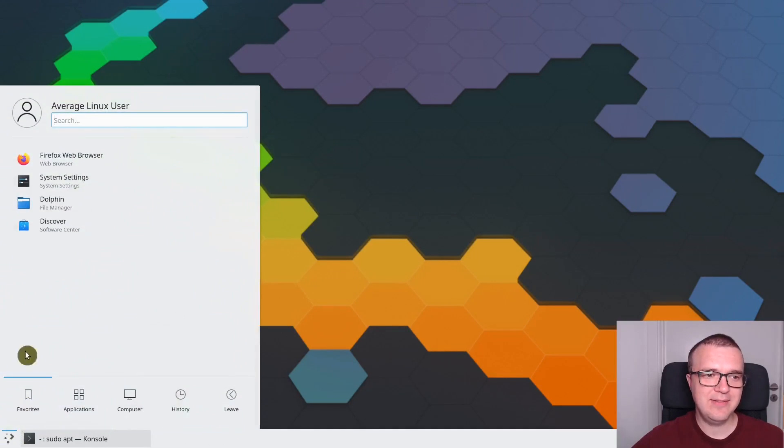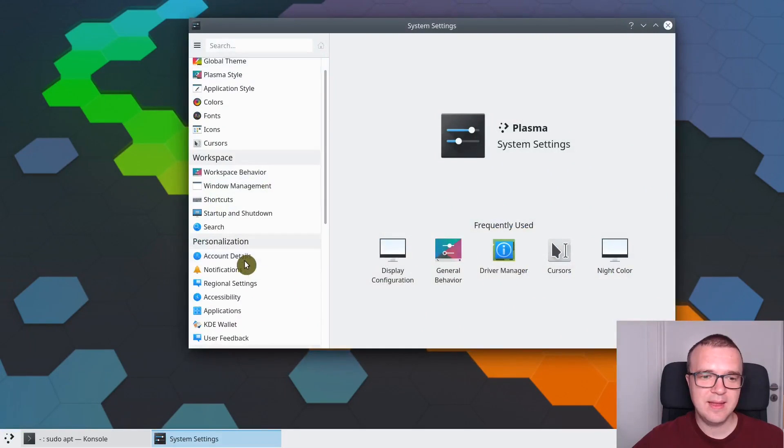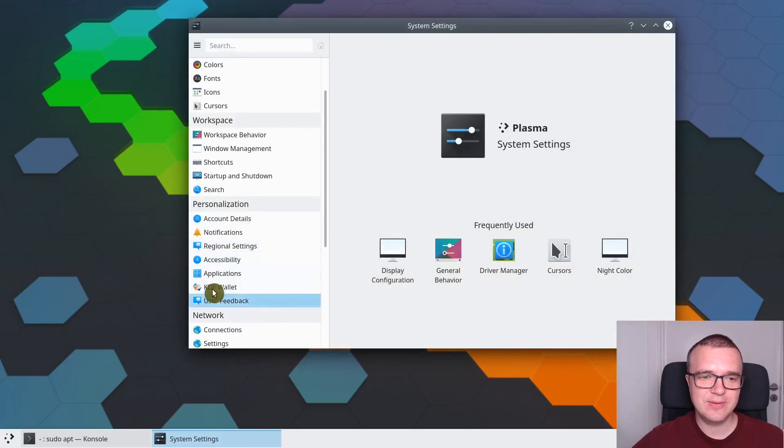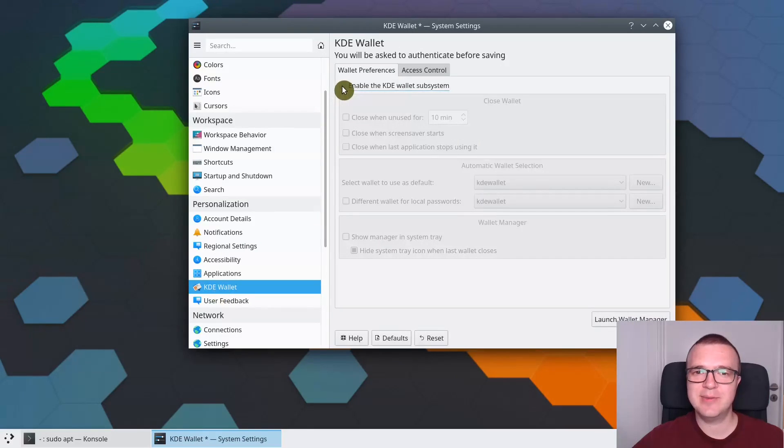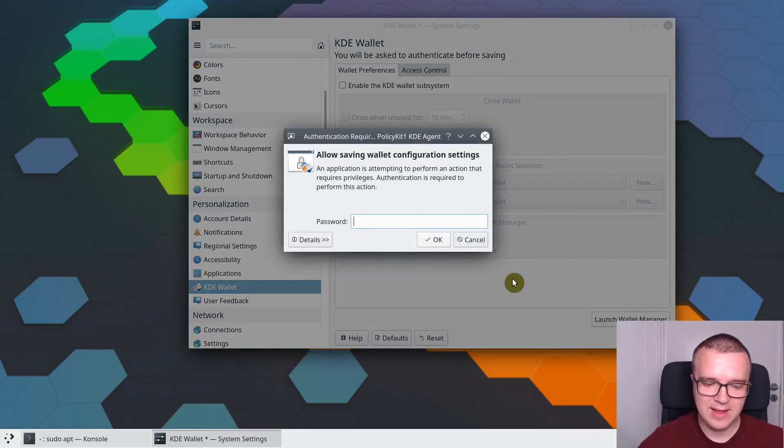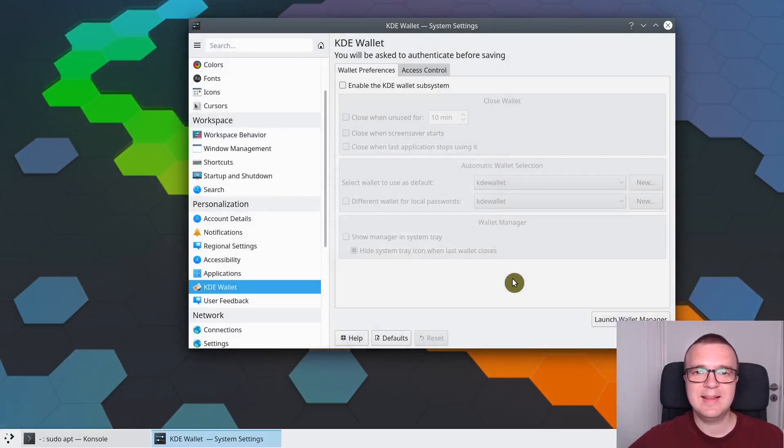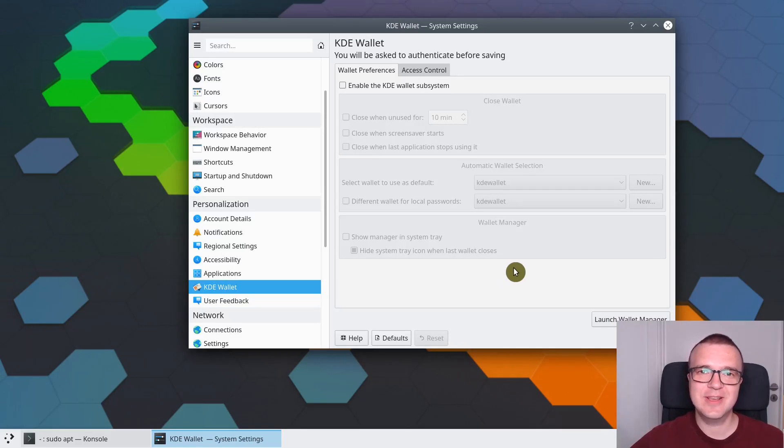If you go to the Settings, then you need to search KDE Wallet here, and you just disable it here. Then you apply. Enter your password. Now KDE Wallet Subsystem is disabled and you won't see those annoying pop-ups.